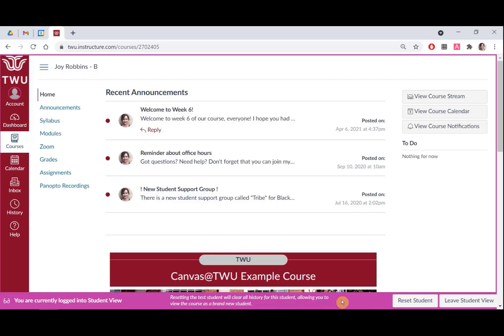To exit Student View, click Leave Student View in the right corner of the box.